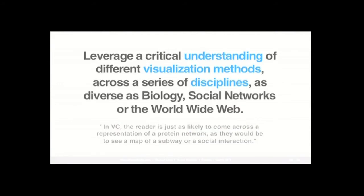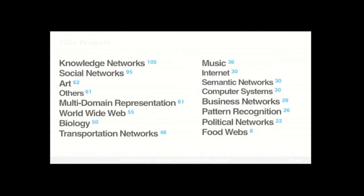And the goal has been to always leverage this critical understanding of different visualization methods across a variety of disciplines, from as diverse as biology, social networks, or the World Wide Web. What you actually see in the bottom, it's a quote from one of the blogs talking about visual complexity, where it says that in VC, there is just as likely to come across a representation of a protein network as there would be to see a map of a subway or social interaction. And you can really see this pluralistic effort when you look at all the different categories that I'm mapping currently on the website. So currently I'm mapping more than 750 projects, again, from social networks, from art, biology, World Wide Web, music, political networks, et cetera. So again, you could probably do the same, a similar website, only concentrating on biology or only concentrating on social networks. And you probably would have many projects to analyze and expose.